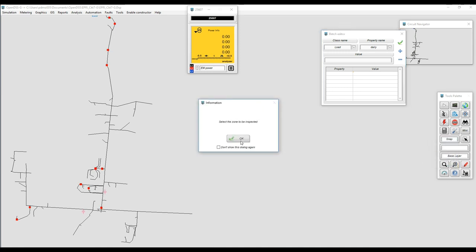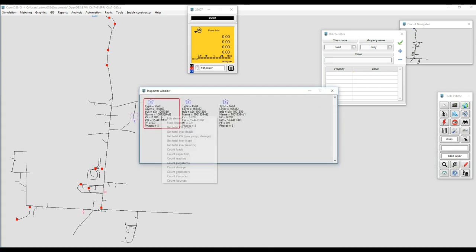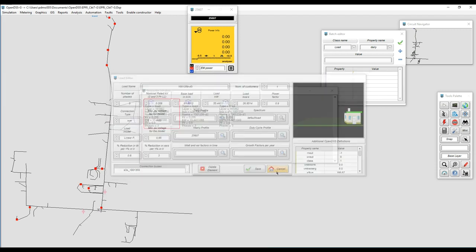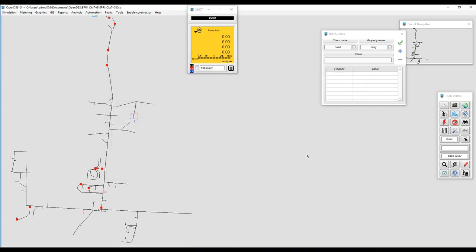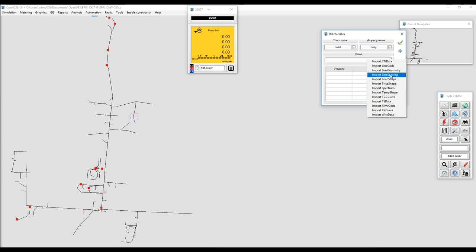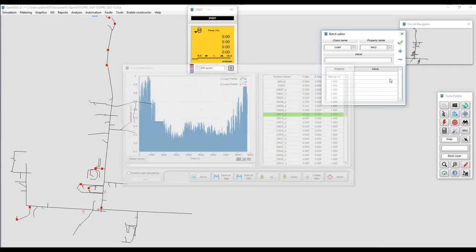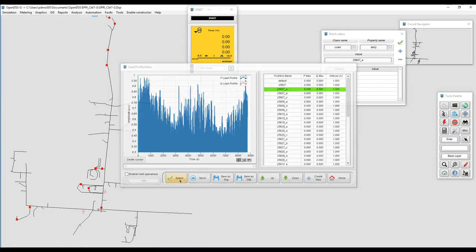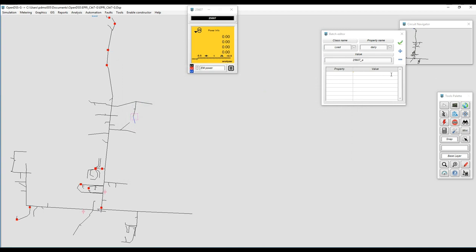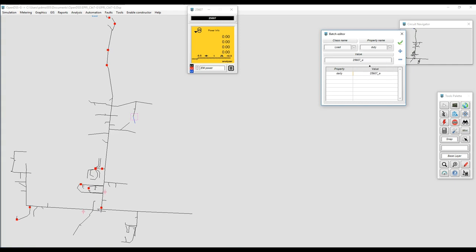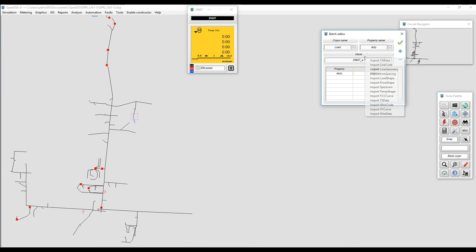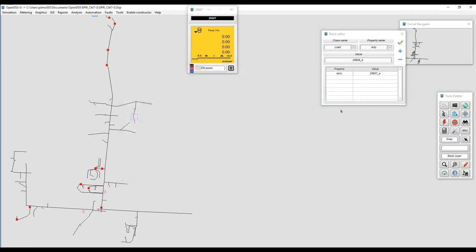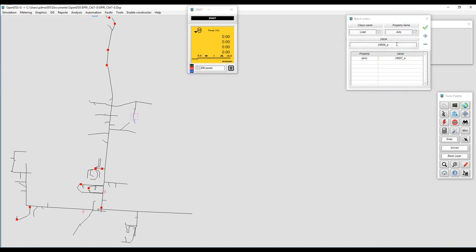Right now the loads in this feeder have already a yearly profile but nothing for daily or duty cycle. Through the BatchEdit helper I'm going to add a daily profile. If I don't know the name of the profile I can just right-click, and this pop-up menu is going to appear and give me a menu of options so I can import names from other general objects. In this case I can import the name of the load shape. I'm going to add that to the list and also at the same time I'm going to modify the duty cycle. I'm just selecting random load shapes and after that I'm going to apply it.